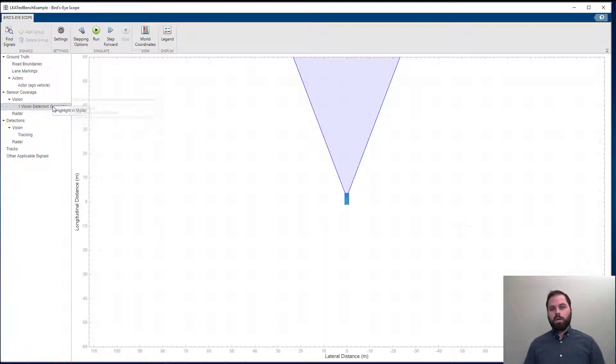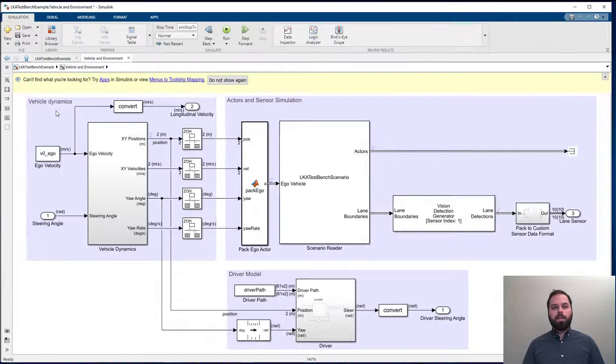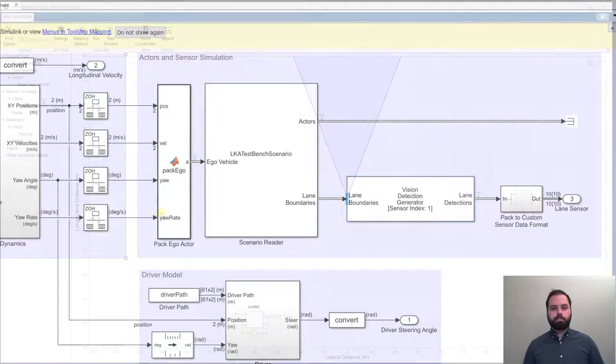Also, by right-clicking on a signal, you can locate it in the model by using the highlight in model option.